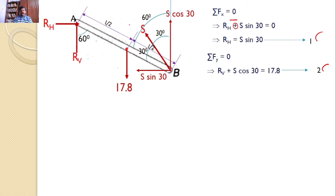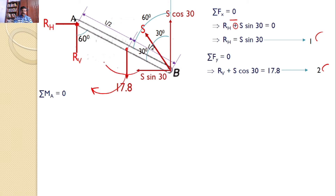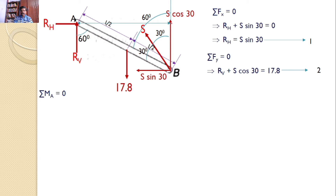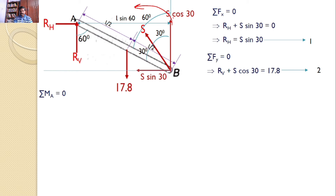To apply the moment equilibrium equation, we take moments about point A. Since RH and RV pass through point A, their moments are zero. The weight 17.8 kN introduces a moment, S sin30 introduces a moment, and S cos30 introduces a moment about point A. Using the right angle triangle with length L and angle 60°, the perpendicular distance for S cos30 is L sin60. The moment produced by S cos30 is S cos30 times L sin60, and the direction is counterclockwise, which is positive.